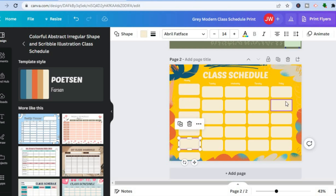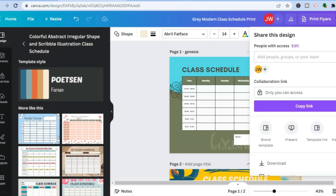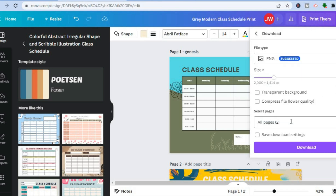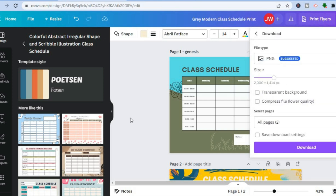There are numerous editing options available in Canva, which is why it's so popular. Once you're finished creating your class schedule to your liking, tap on 'Share' in the top right-hand corner, scroll down, and tap 'Download'. Select which pages you'd like to print, tap Download, and that's it. Hope you found this video helpful and informative — if you did, be sure to hit the like button and subscribe.